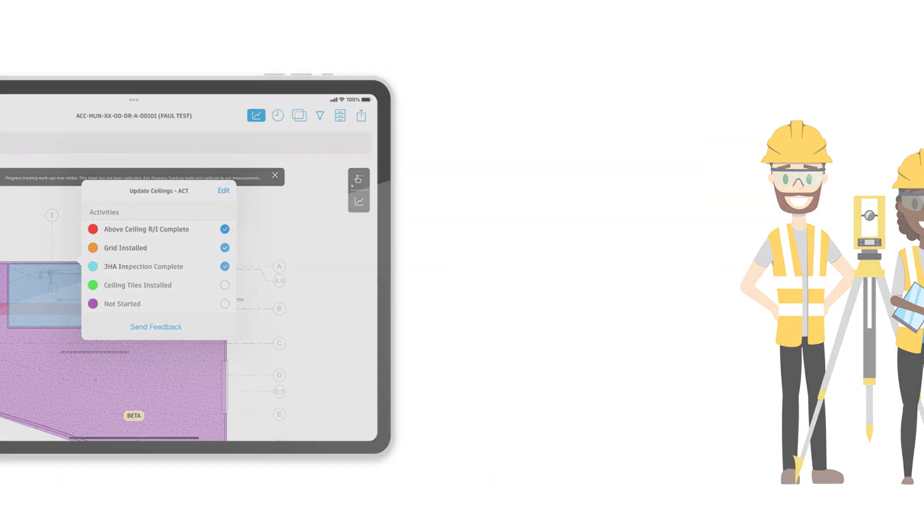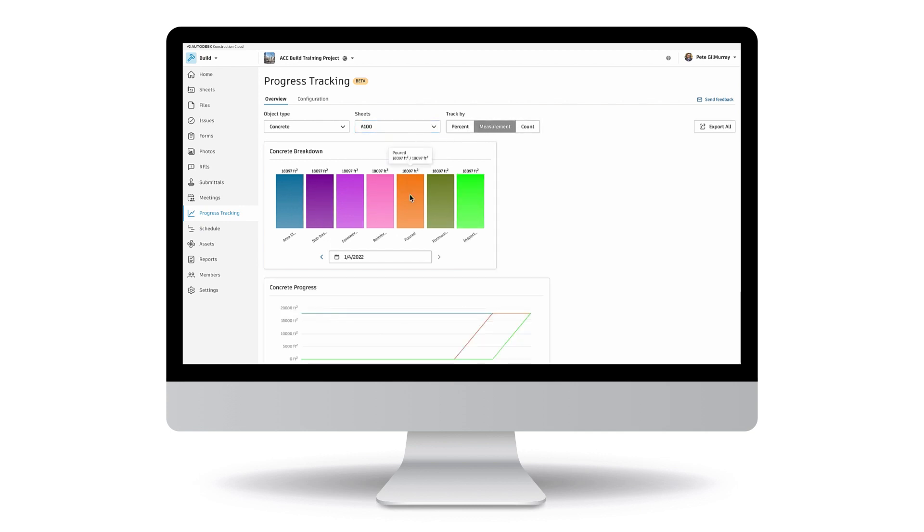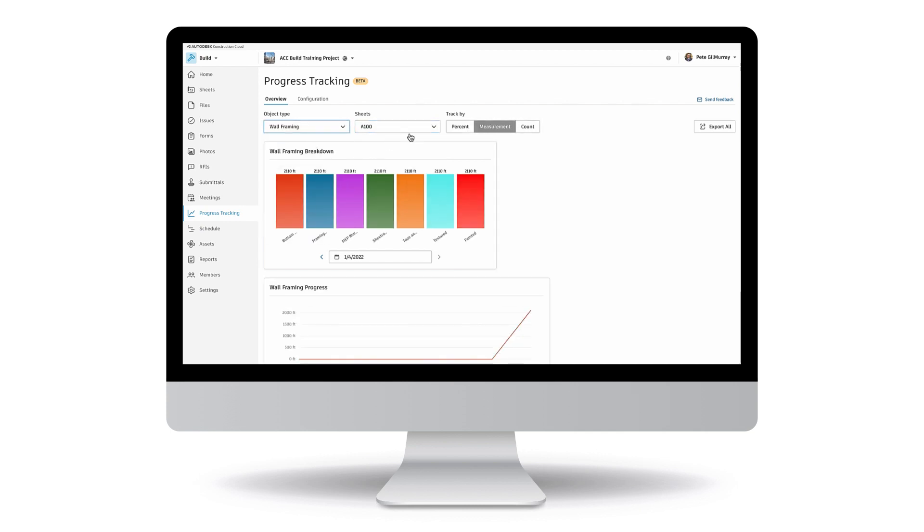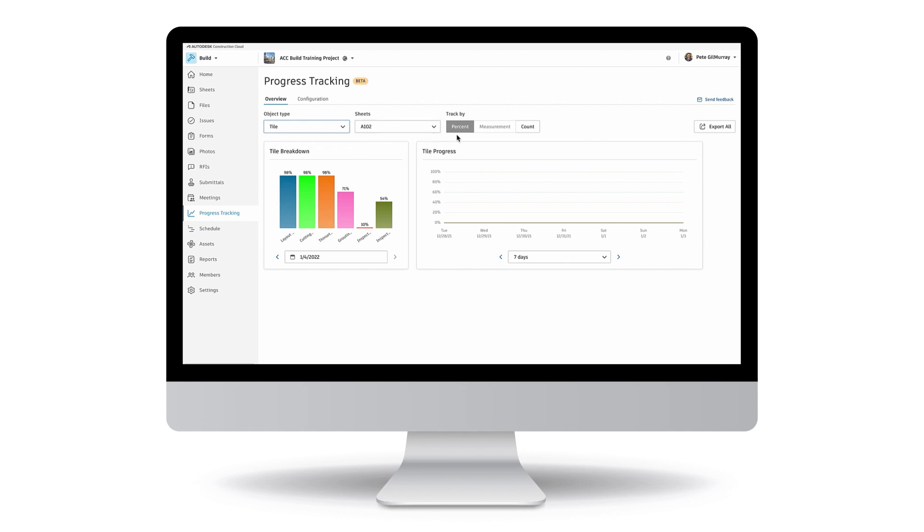For example, we can track how much concrete has been poured on the lower level, what percent of framing is up on the third floor, whether MEP has been roughed in, how much tile has been installed, and so on.